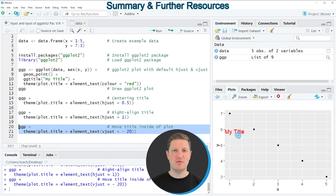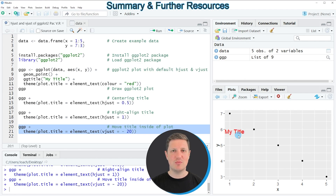So in this video I have explained how to apply the hjust and vjust arguments of the ggplot2 package in the R programming language. In case you want to learn more on this topic you could check out my homepage statisticsglobe.com because on the homepage I have recently published a tutorial explaining the content of this video in some more detail. I will put a link to this tutorial into the description of the video so you can check it out there. Furthermore, if you have liked the video I would be very happy if you leave me some positive feedback in the comments and make sure to subscribe to my YouTube channel to get notifications when I am releasing new videos.